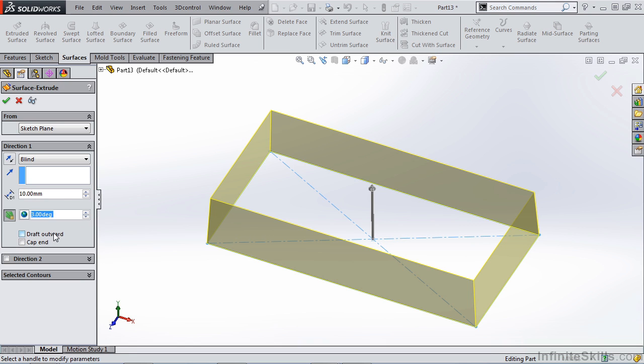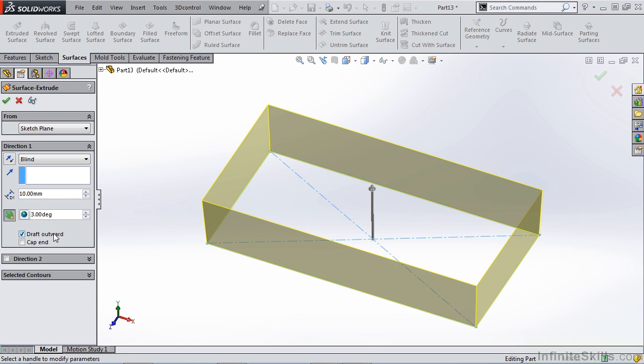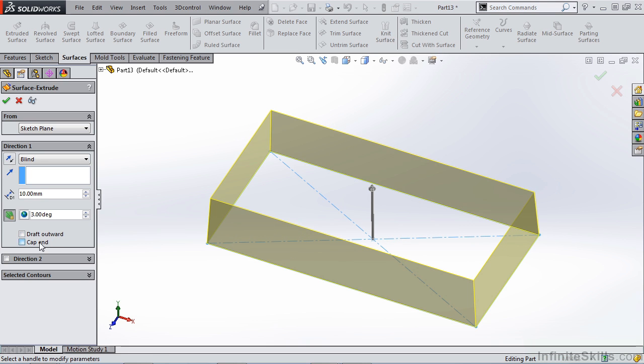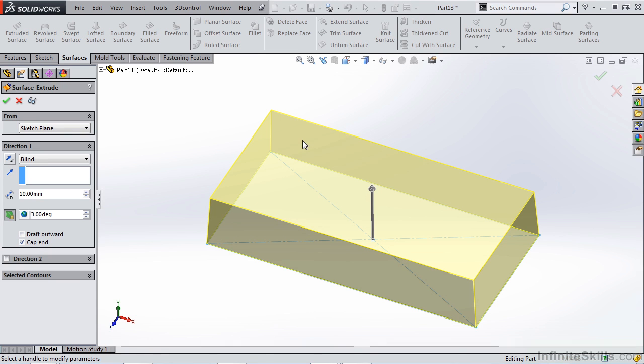Now notice that we have the option to draft inward or outward by toggling this selection and we can also cap the end. Now unlike our thin feature solid extrude, cap end is only going to cap the end at which we're extruding up to.